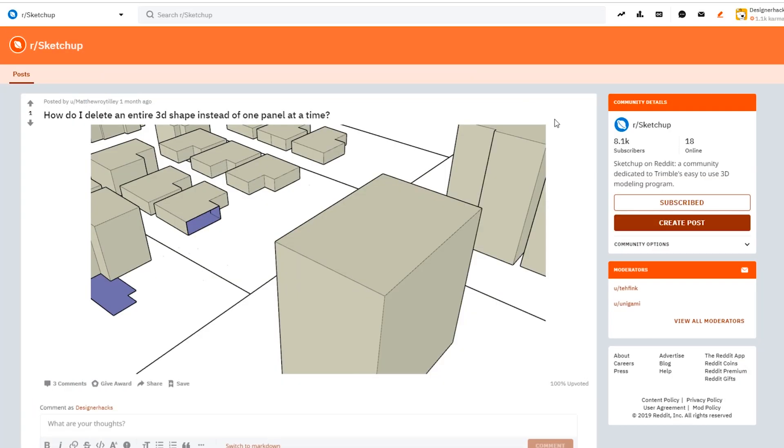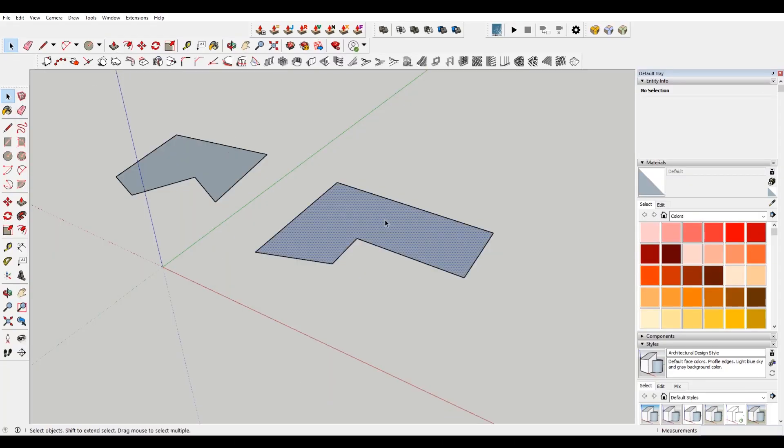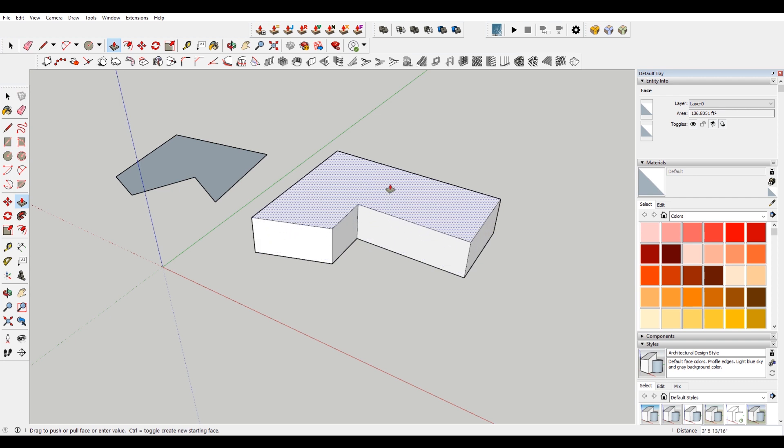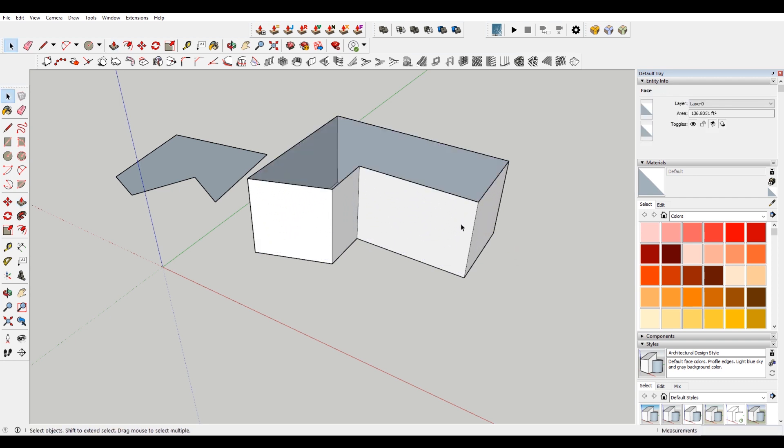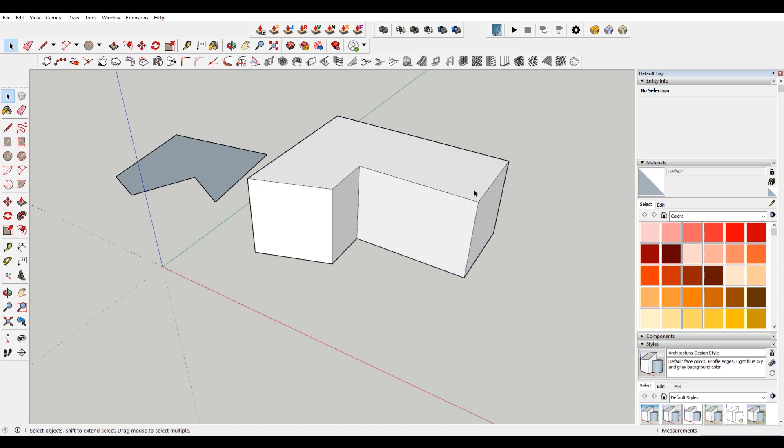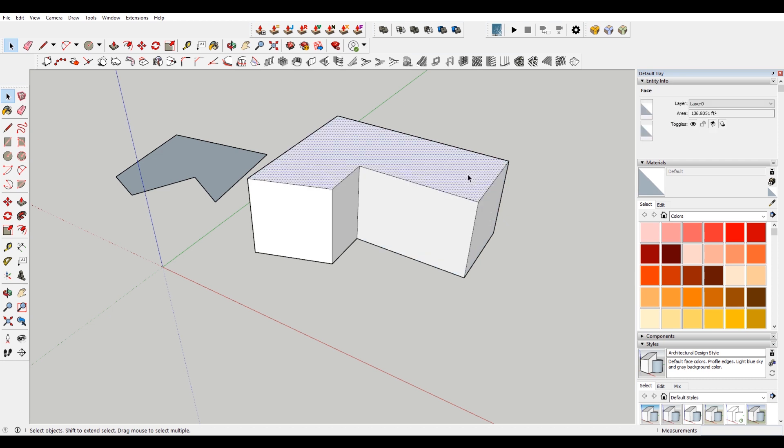On to the second question: How do I delete an entire 3D shape instead of one panel at a time? This is pretty simple. Let's say we extruded this up like this, and he's just going through and deleting like this. If you actually, that's a single click so you select the face.